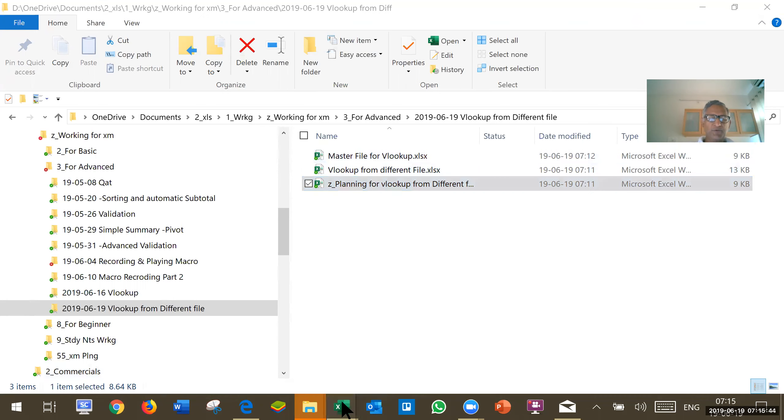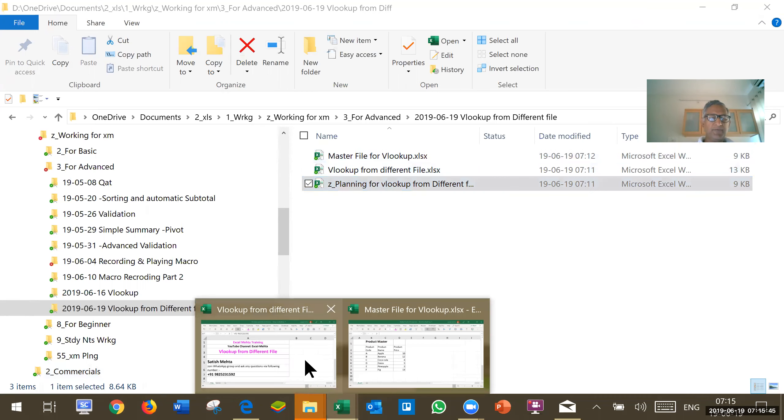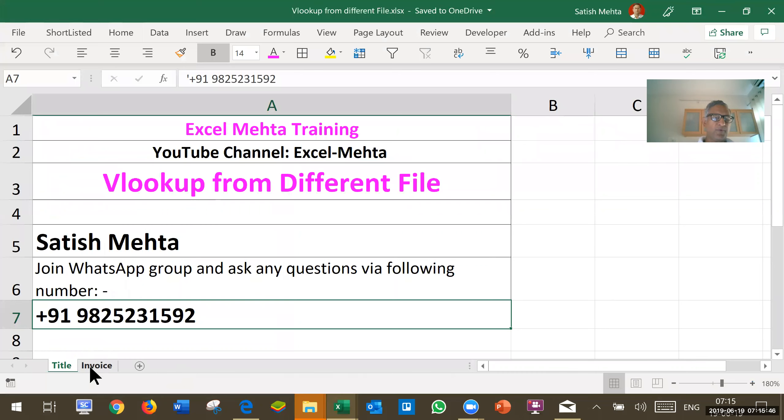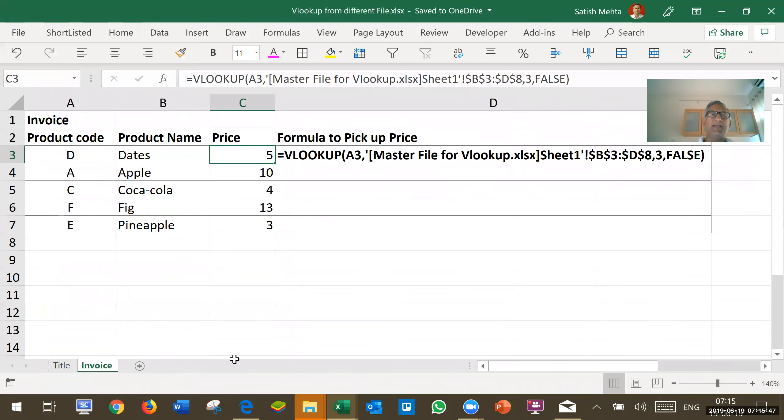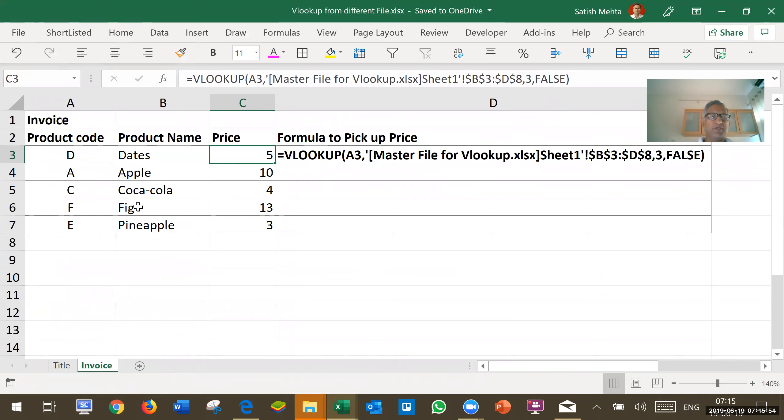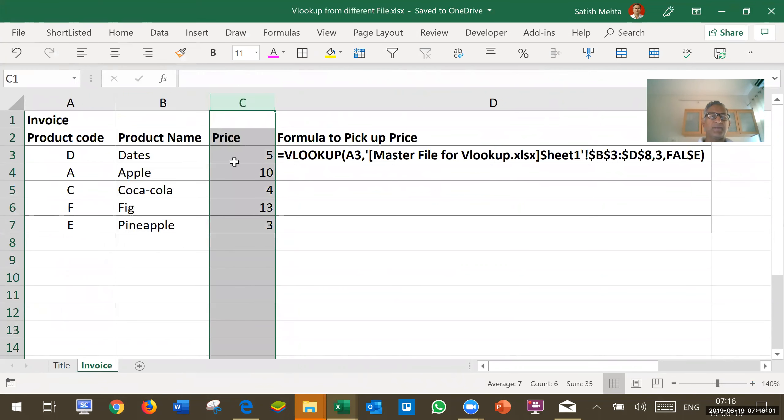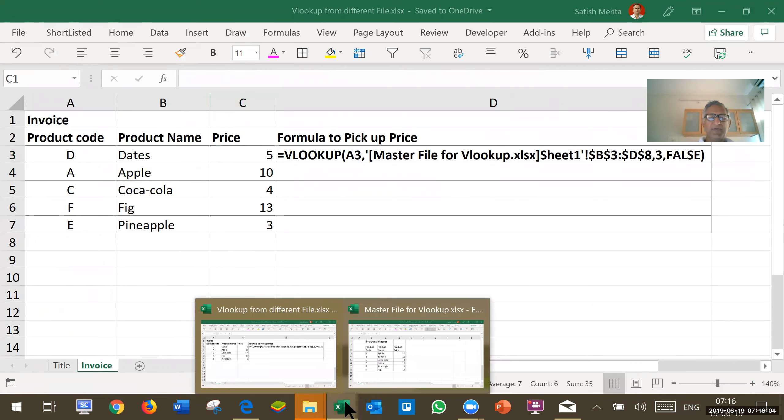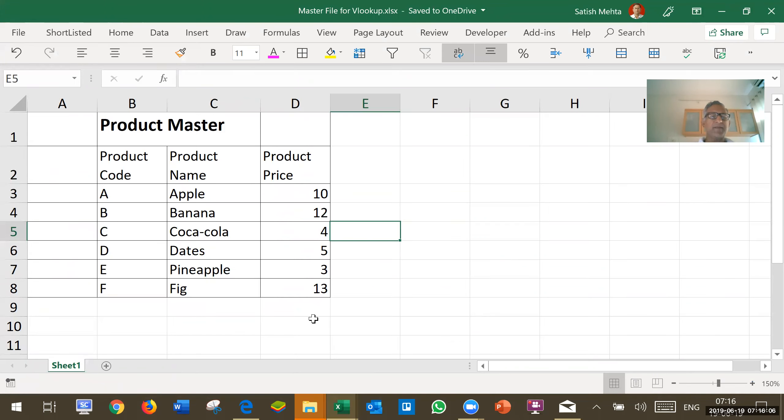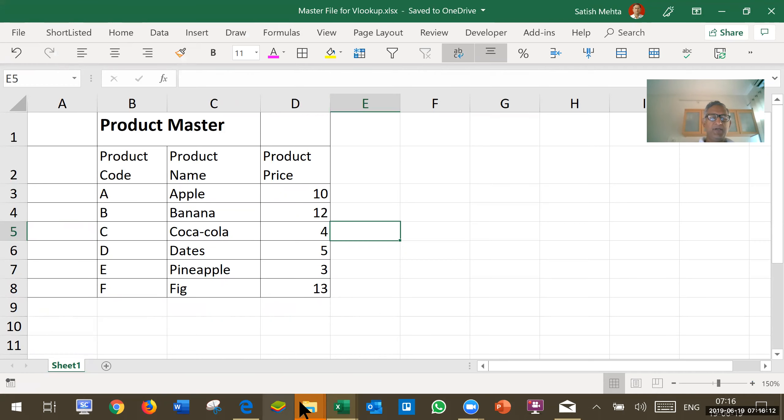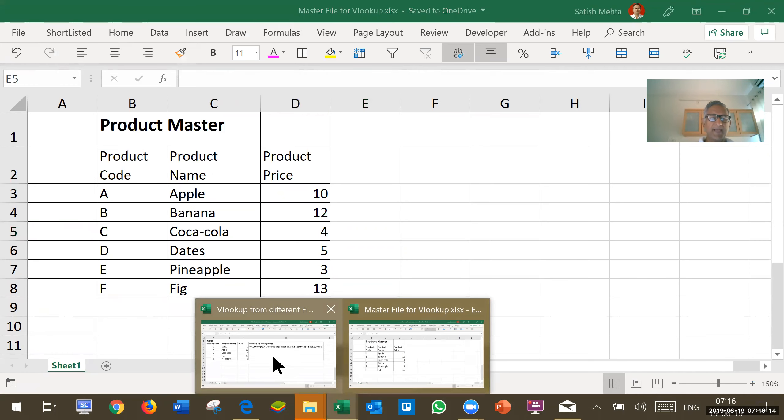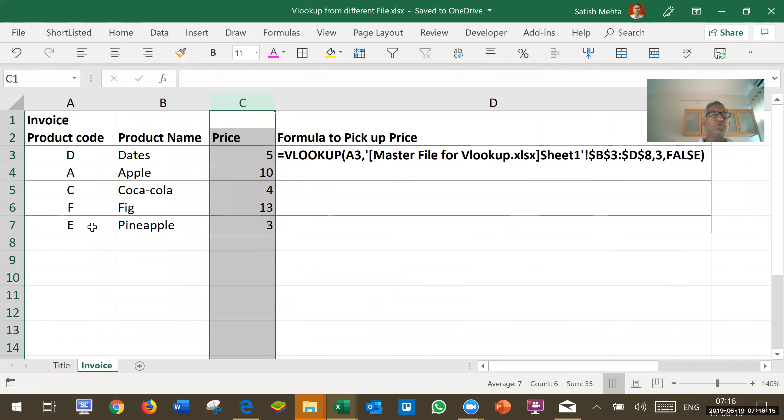Let me show the open file. This is my file where I want to prepare product detail or invoice detail. I want to pick up here sales which I have done using VLOOKUP formula. I want to pick up here price. But these things are in a separate master file for VLOOKUP and this is that file. Now coming back to invoice file.